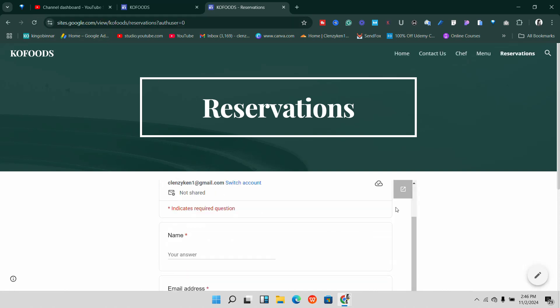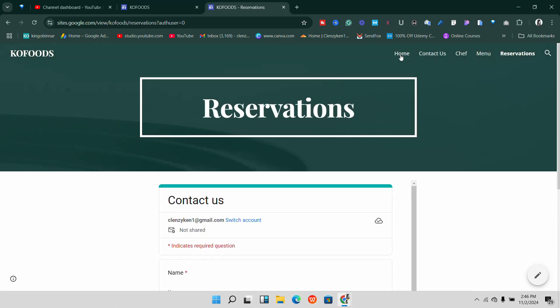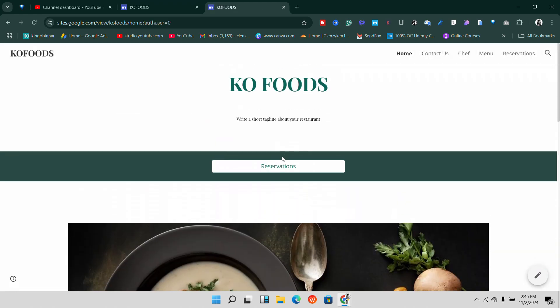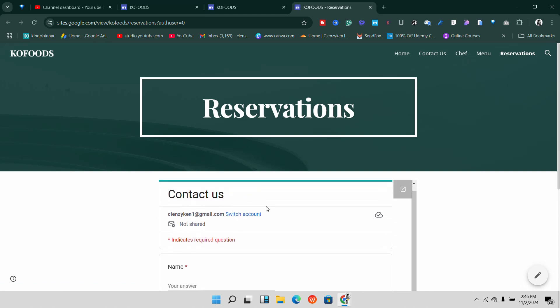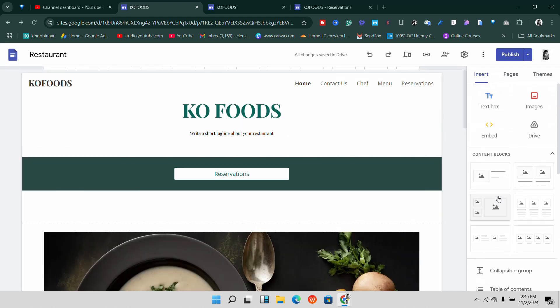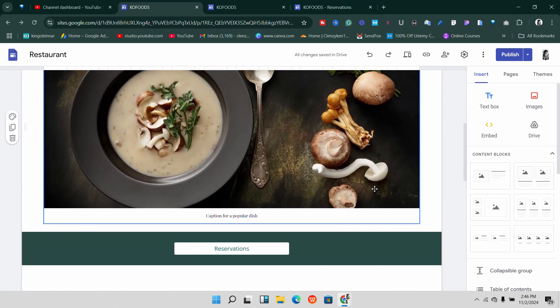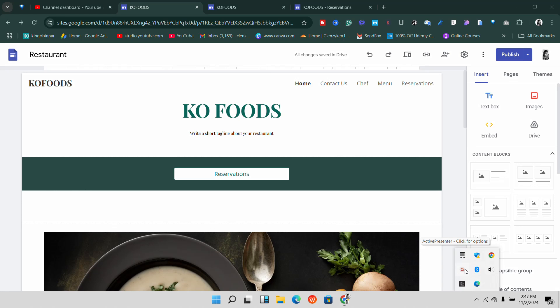Once published, you'll have everything set up. This is the form on the reservation page. If I go back home and click Reservations, it should take me to the page on the website where customers can make reservations through the form. You can set up a restaurant website without breaking the bank using Google Sites. You can also add a custom domain — I'll cover that in another video. Make sure you subscribe and turn on notifications so you don't miss it. Thank you for watching!